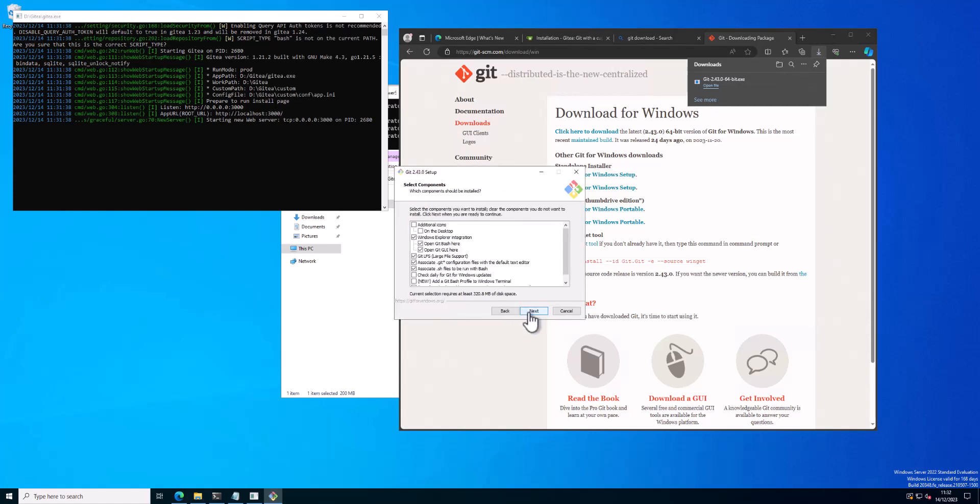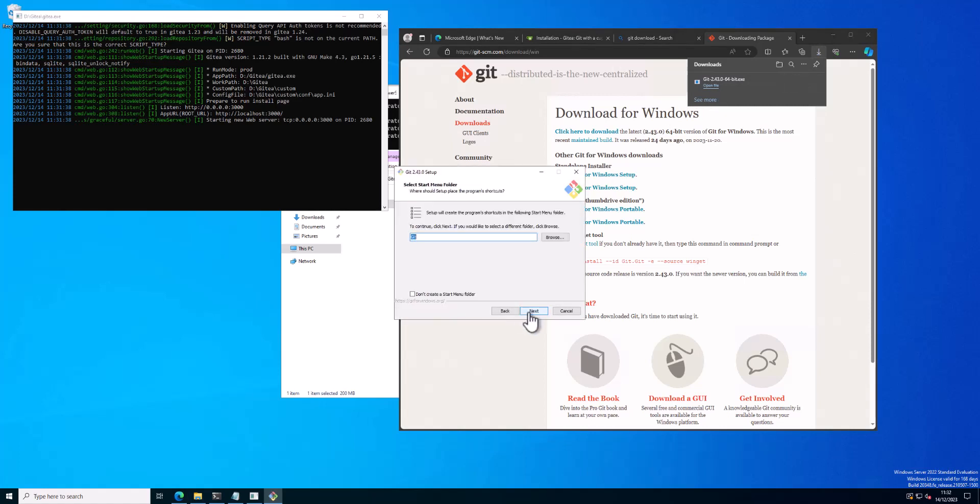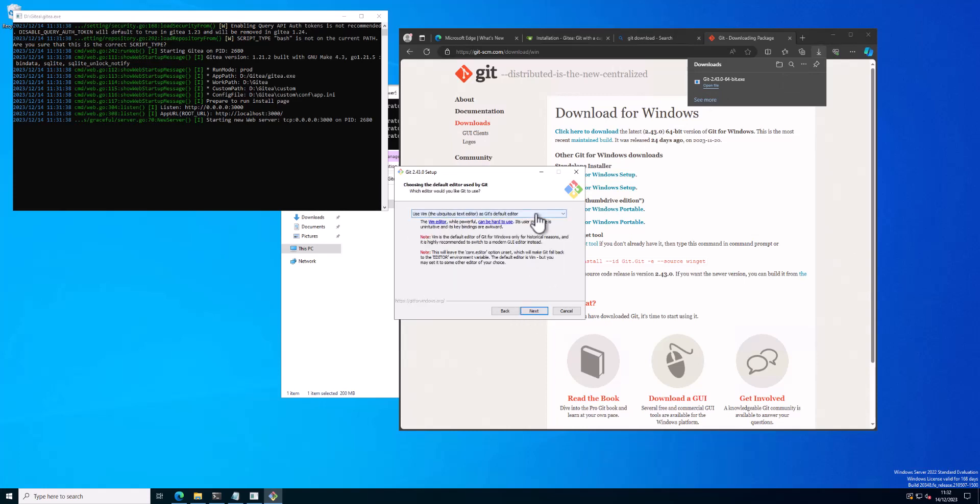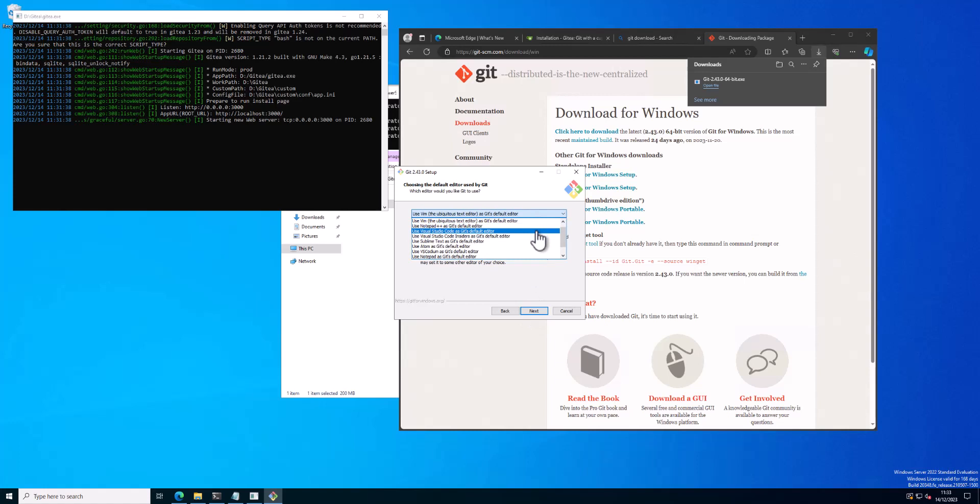So this is just the standard next, next, next, next install of Git. Out of habit I go to change the code editor to Visual Studio Code and then realize I'm on a test server and put it back.